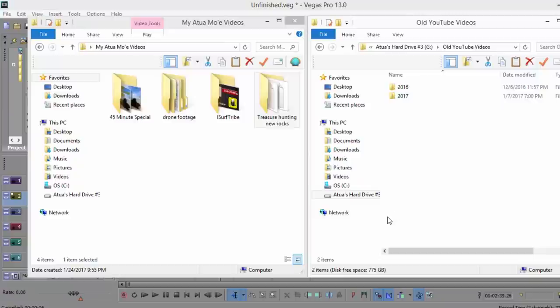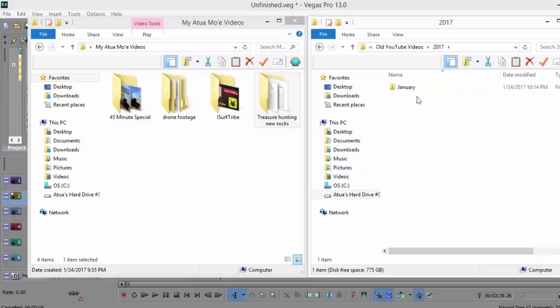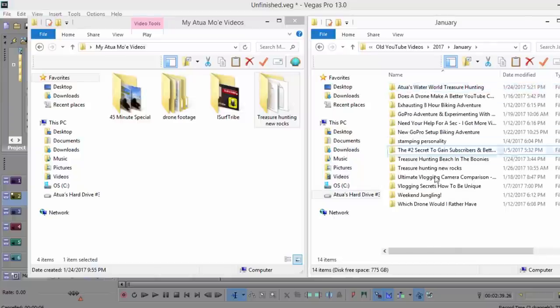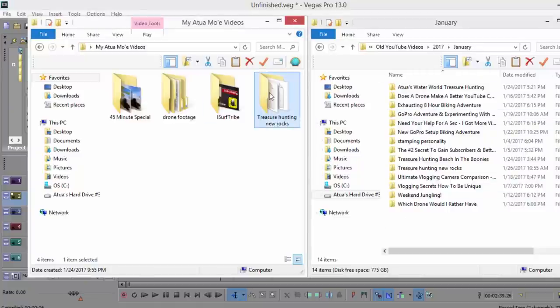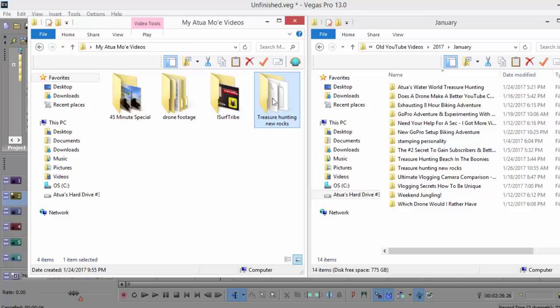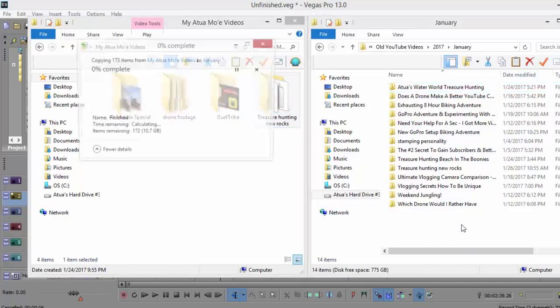Plug it right in. Here's my hard drive. I have 2016, 2017, and then I actually make a new folder for each month. This month's January. Here's all the videos which I've made this month, and another video for the collection: Treasure Hunting New Rocks. Copy and paste it over.